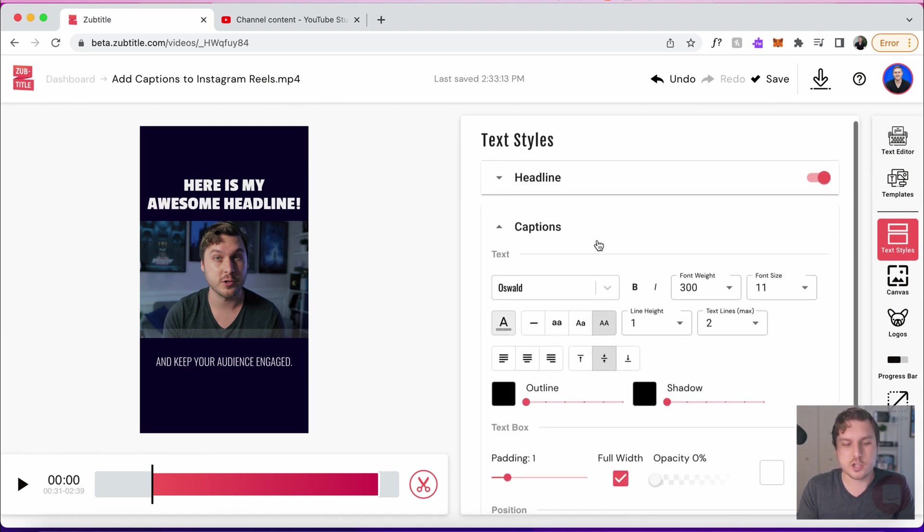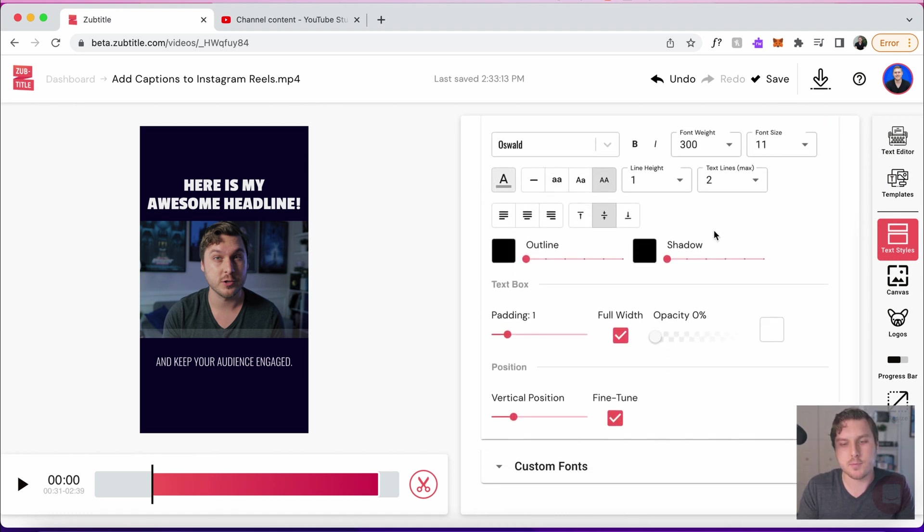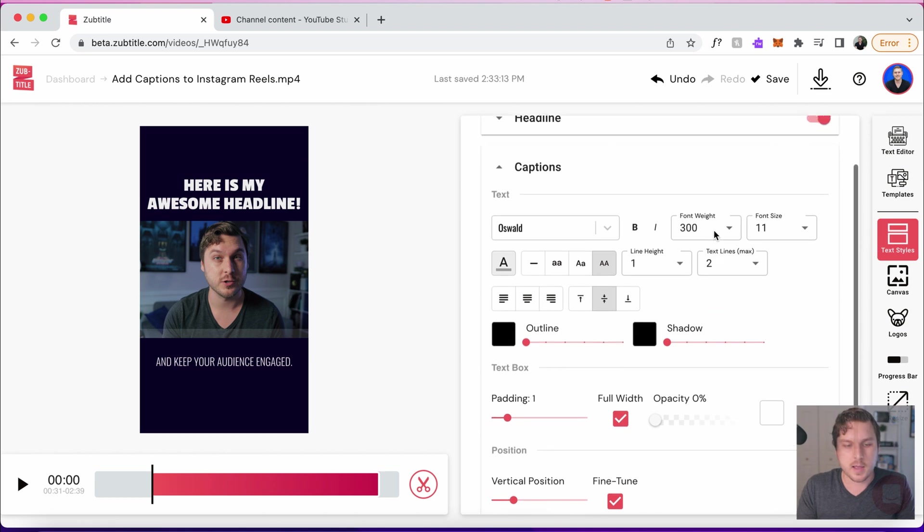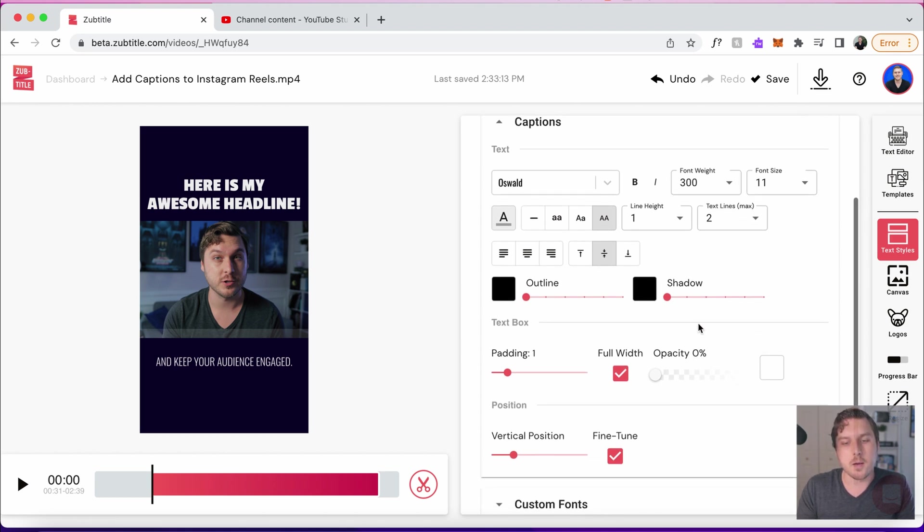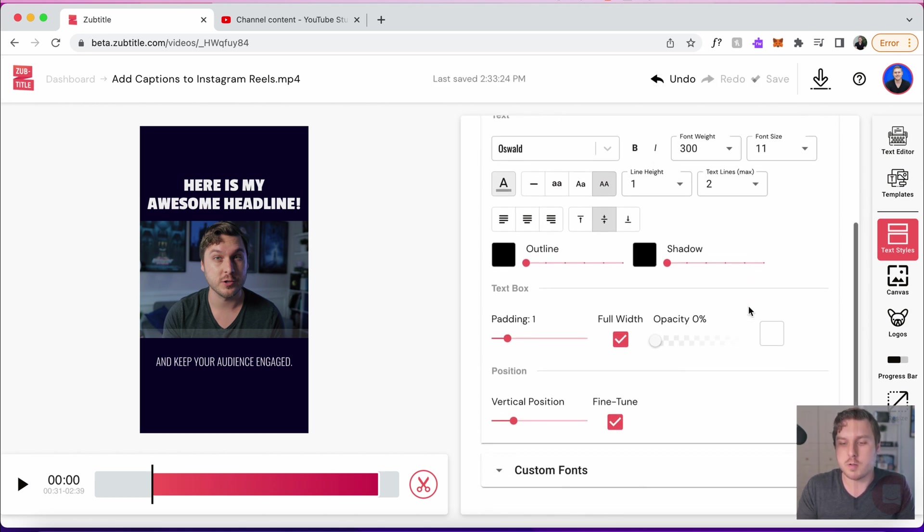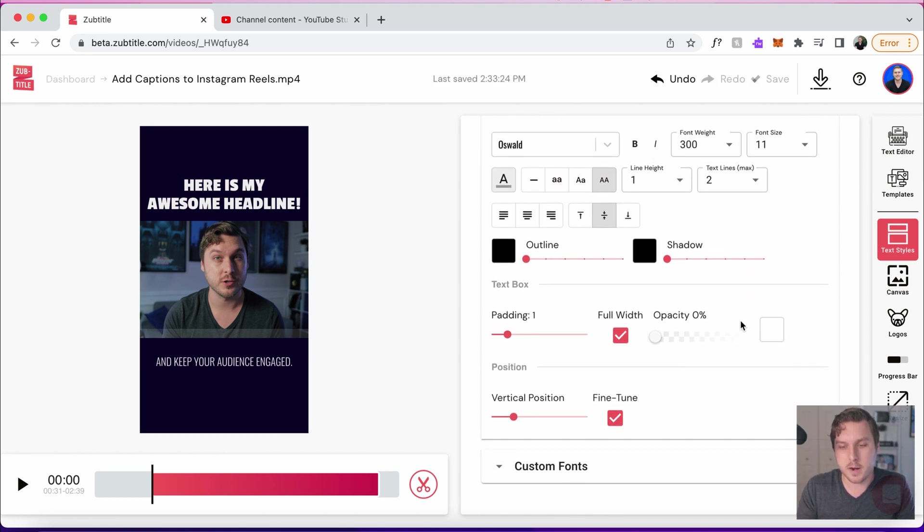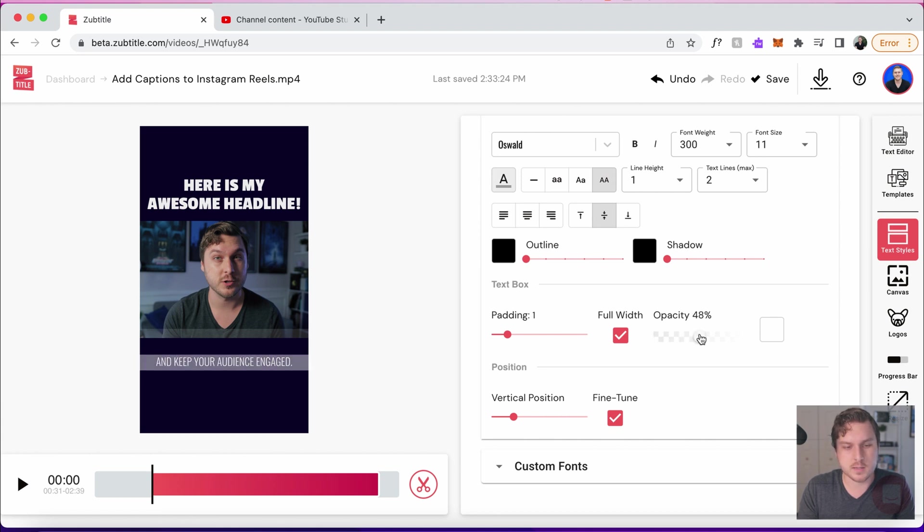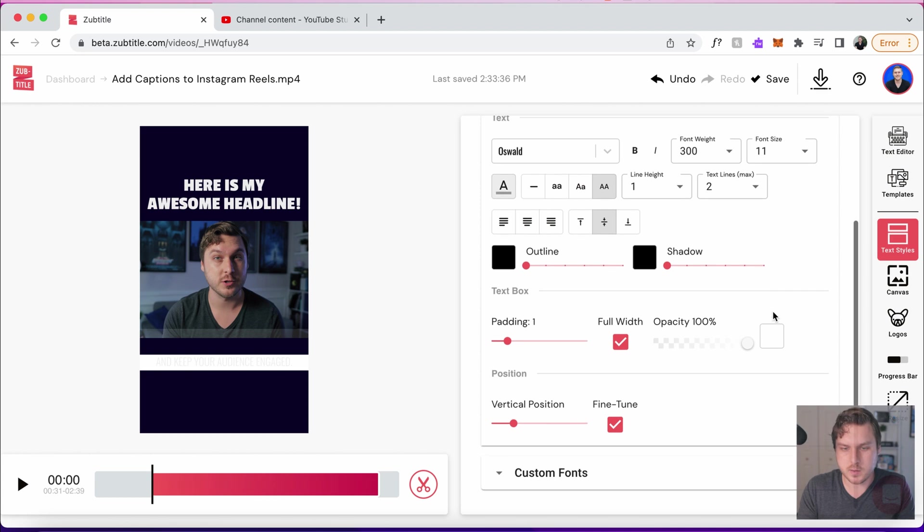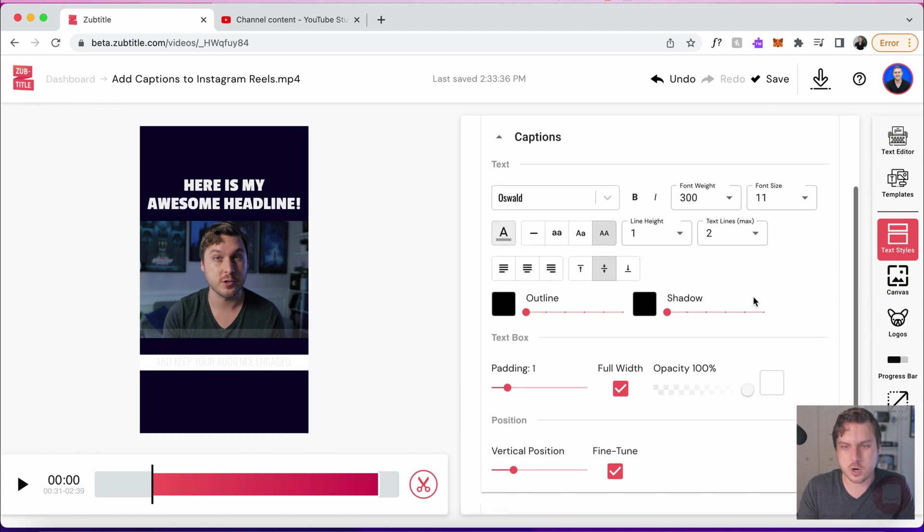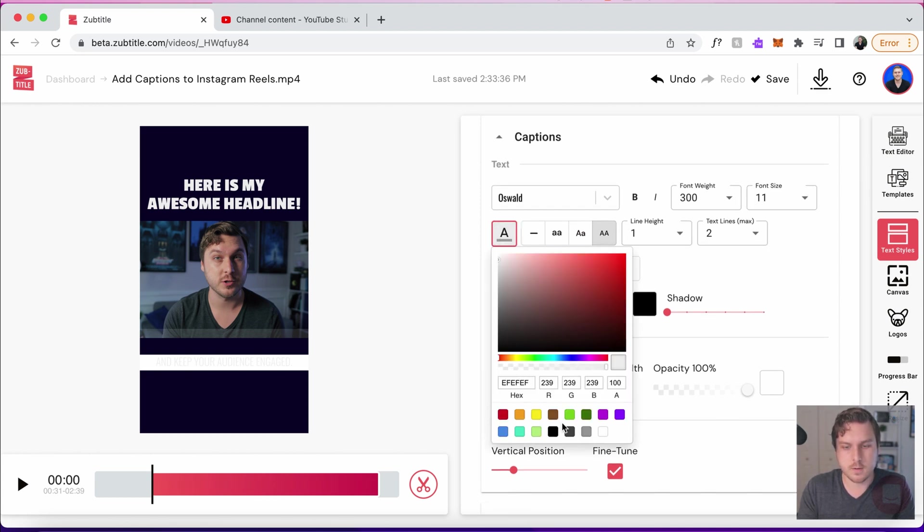Instead of having the text box completely transparent, we're actually going to turn up the opacity here and you can start to see that it's white there. If we make it all the way white, of course, it's going to disappear because our text is white. So let's quickly change our text color to something a little bit more visible. Maybe we'll use this blue here. That looks kind of nice.